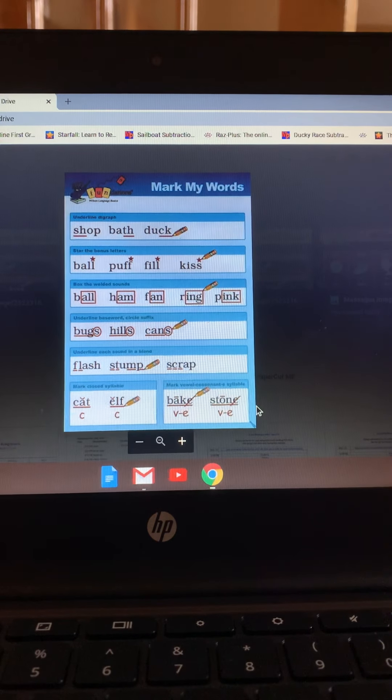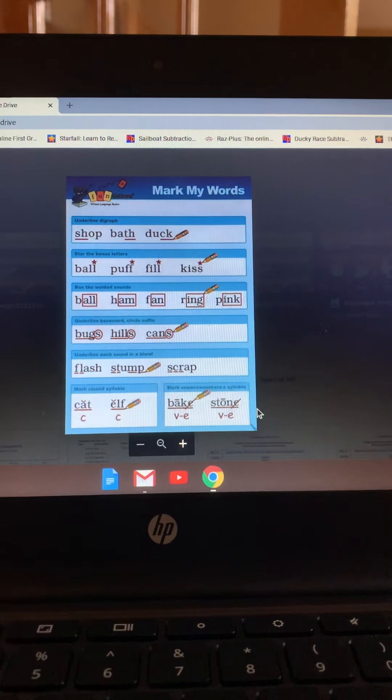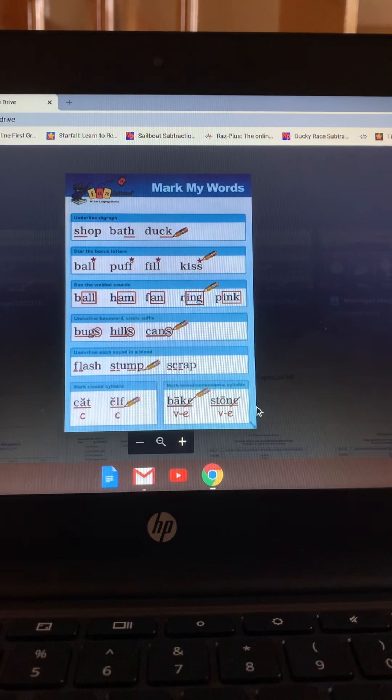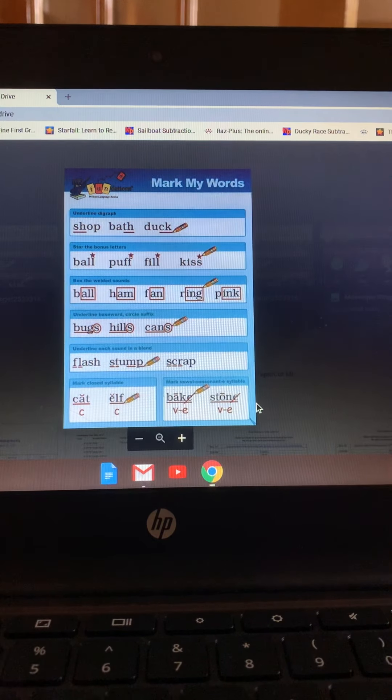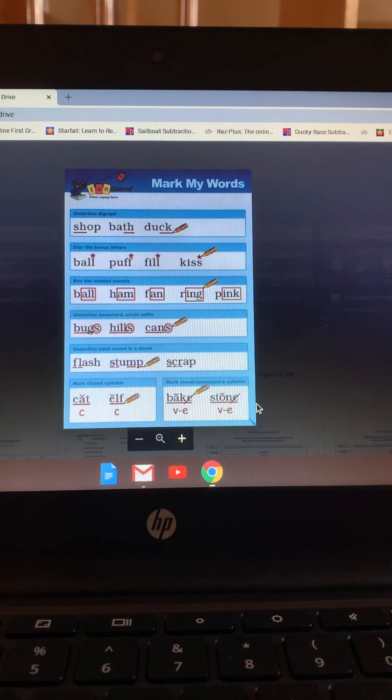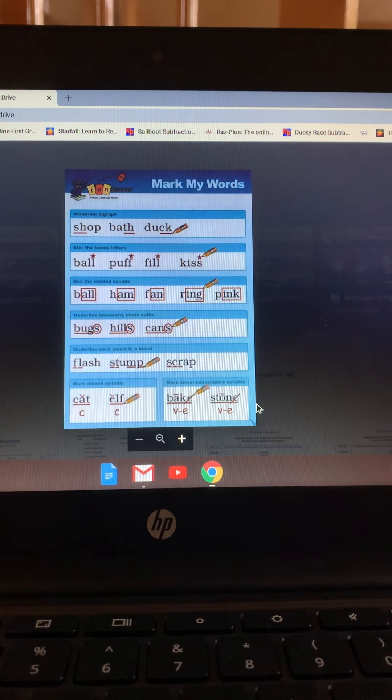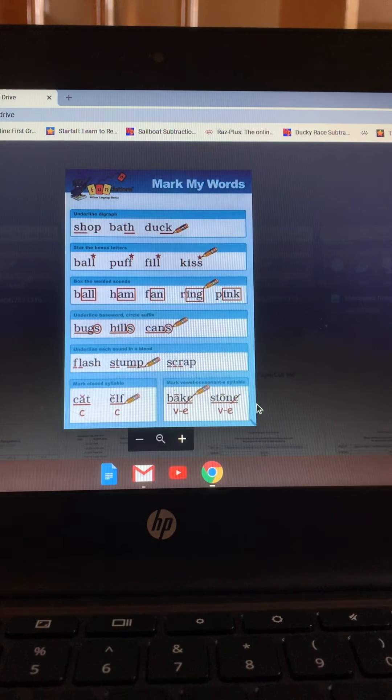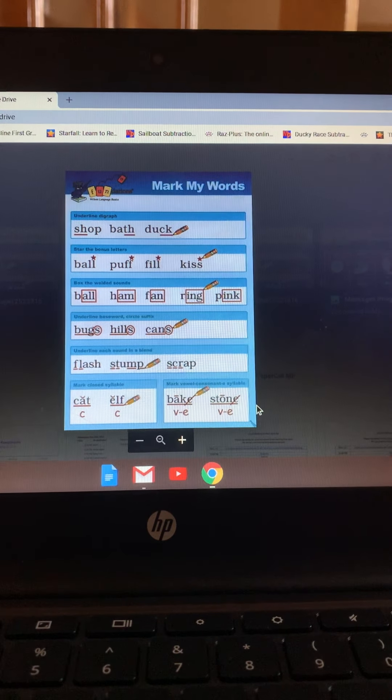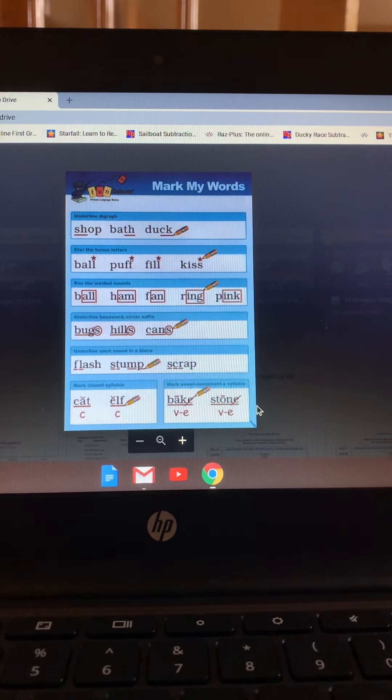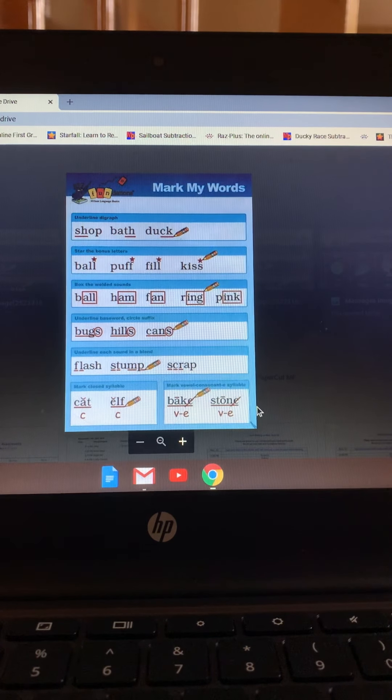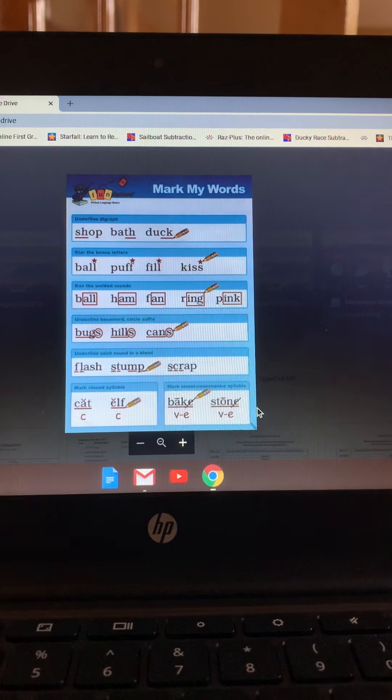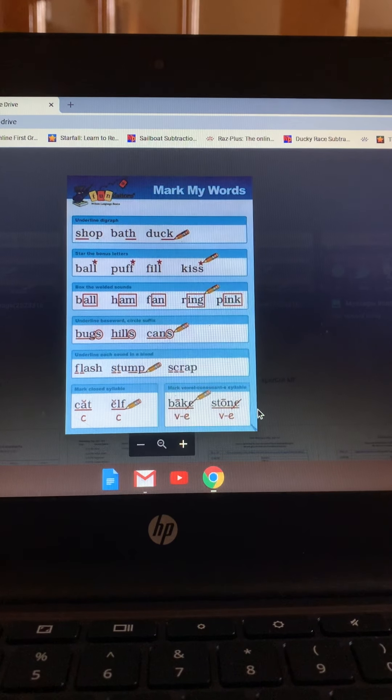Going on to the blended sounds. We have blends, which are two or more consonants put together, but each of the consonants make their own sound. For example, SL is S and L like for sleep. We mark them with very small underlines under each of the blended letters.